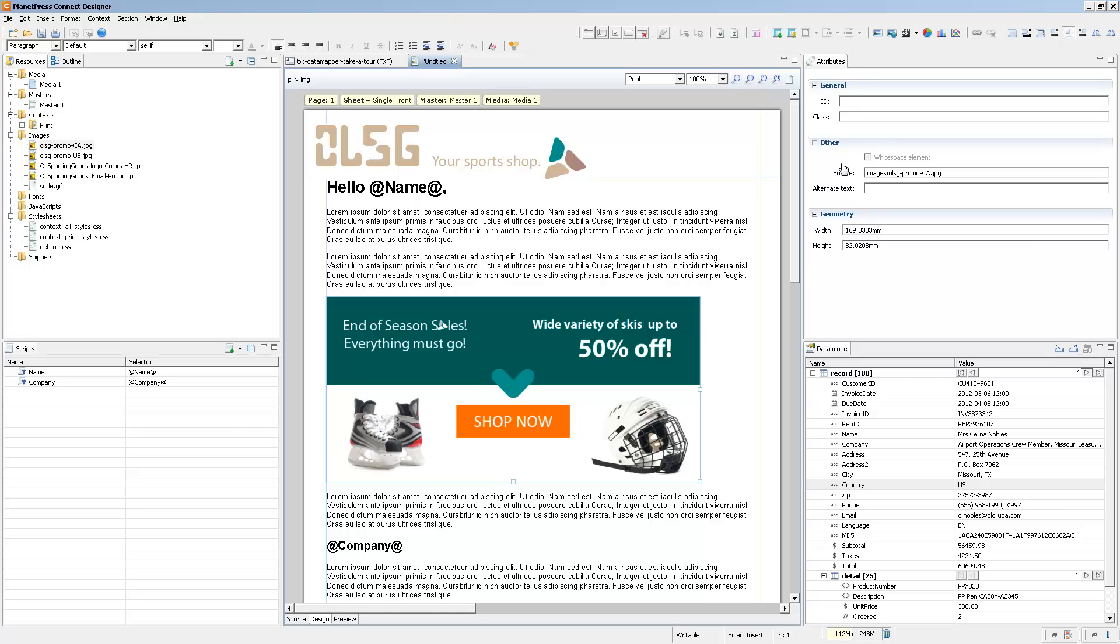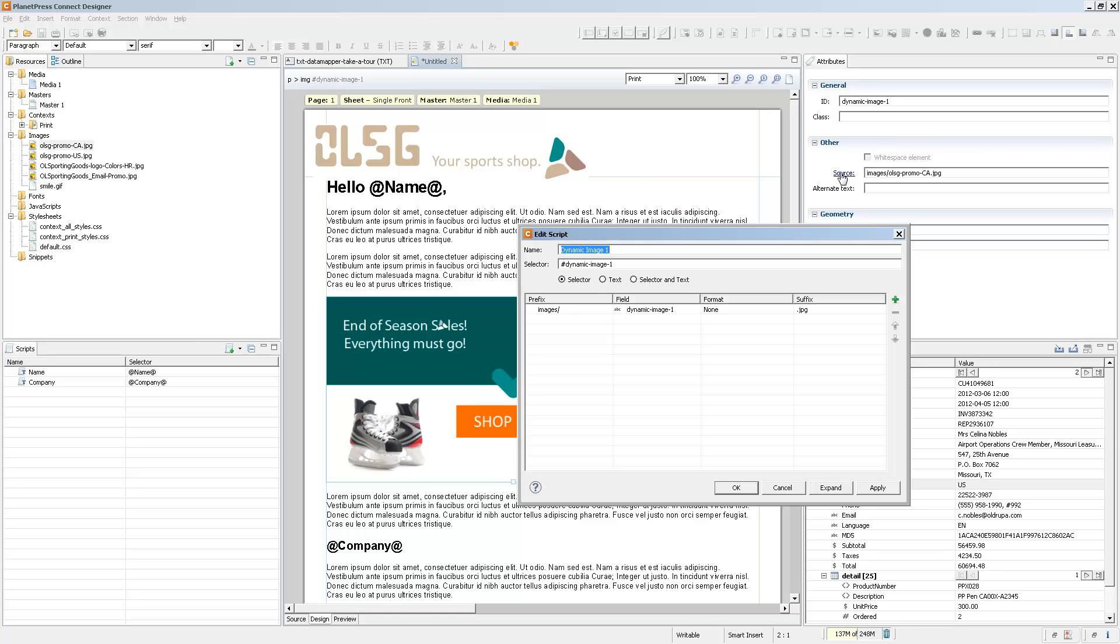With the image selected, the easiest way to create a dynamic image wizard is to click on the source link inside of the images attribute. The dynamic image script wizard will basically just show an image depending on a certain field in your data.